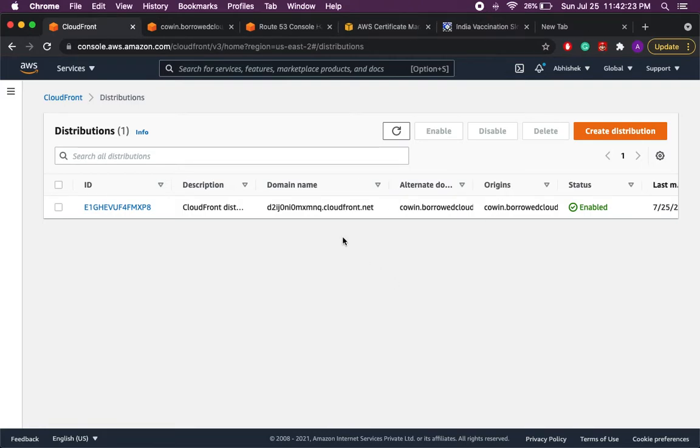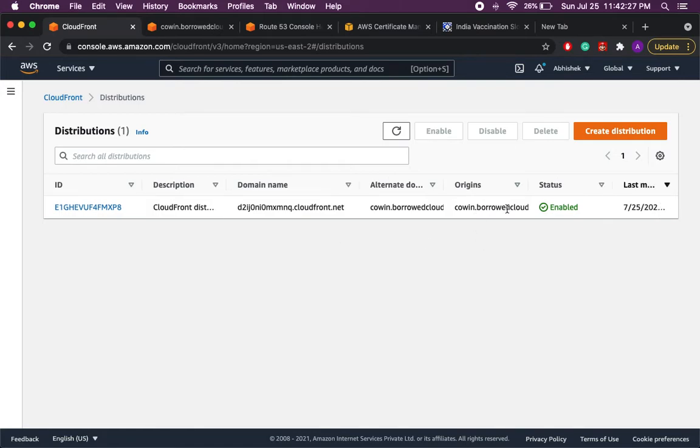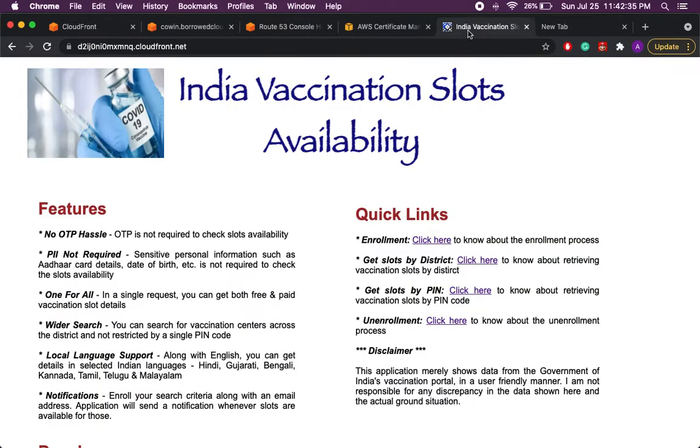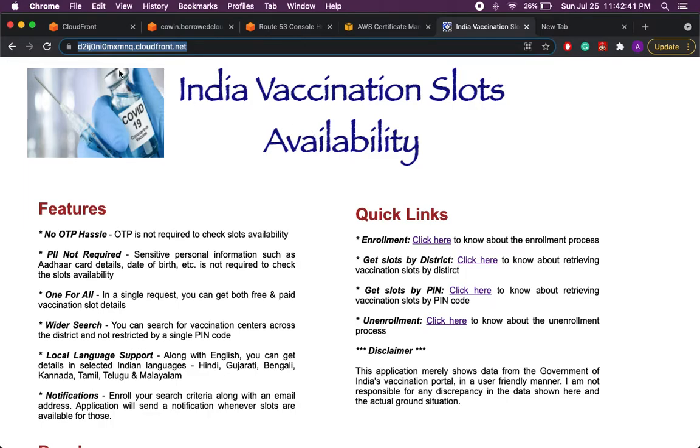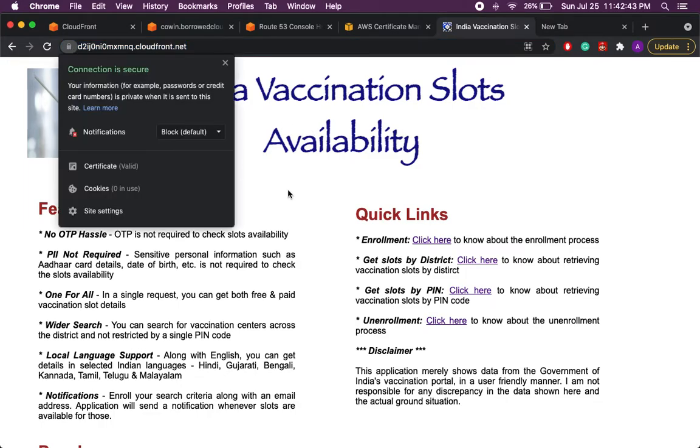Okay so we are on the CloudFront page and we can see that the distribution we created is now enabled and it is available to serve. So what we'll do is we'll copy the domain name and we'll put it here. So I have already done that, as you can see the domain name is pointing to the website and now we can see a small lock in front of the website that means it is a secured connection.